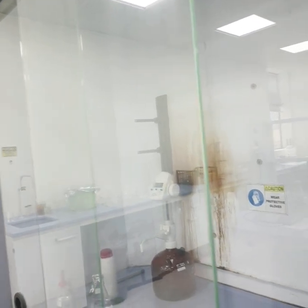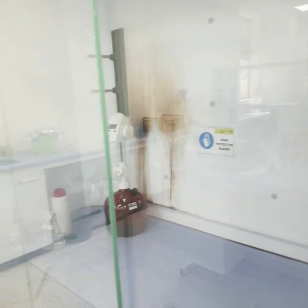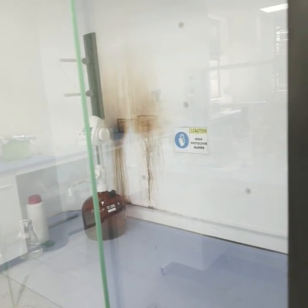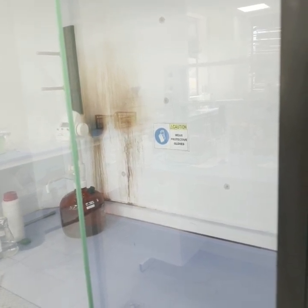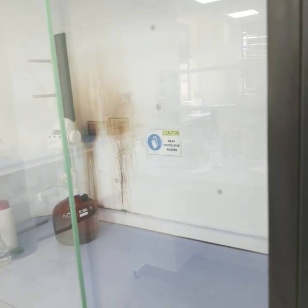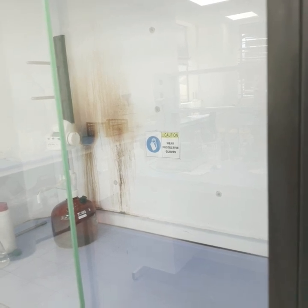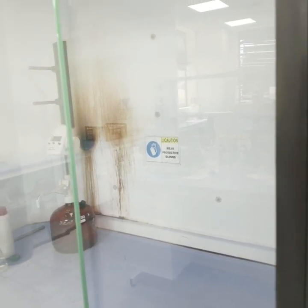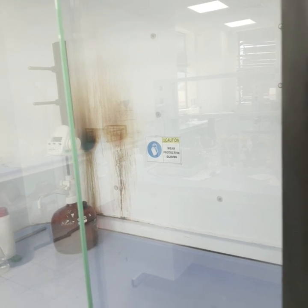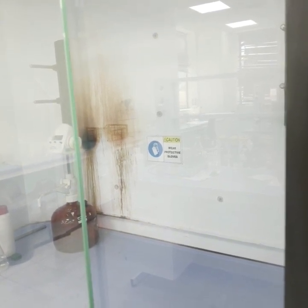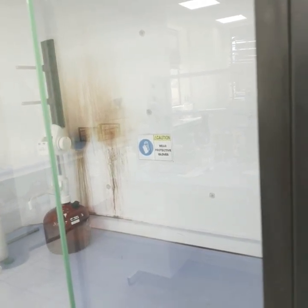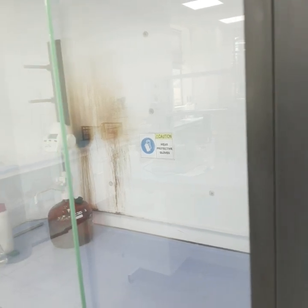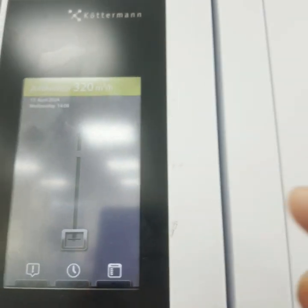In fume hoods, we handle chemicals with high acute toxicity — carcinogens, mutagens, or chemicals with high exposure risk, defined as NFPA health rating of 3 or 4 — as well as flammable, corrosive, irritating, reactive, or potentially exploding chemicals.